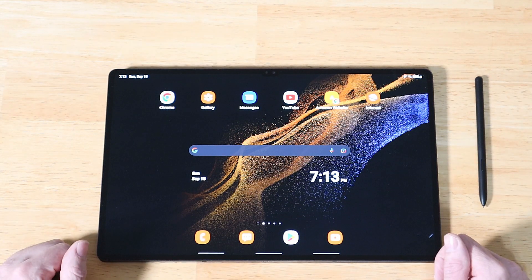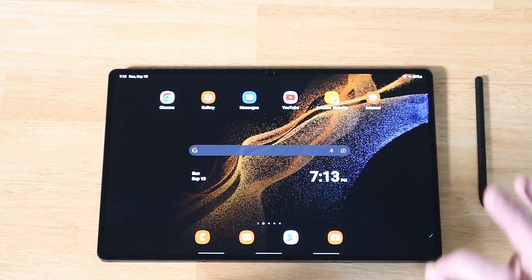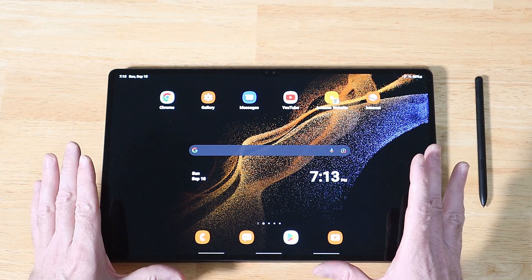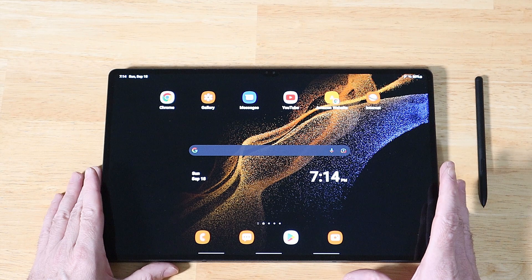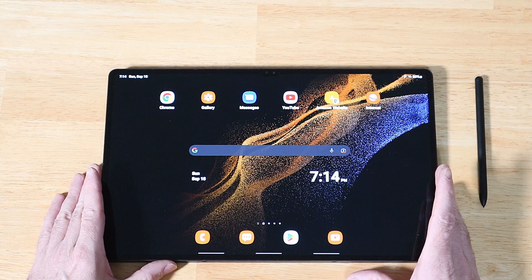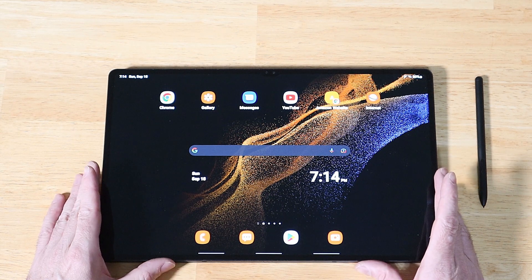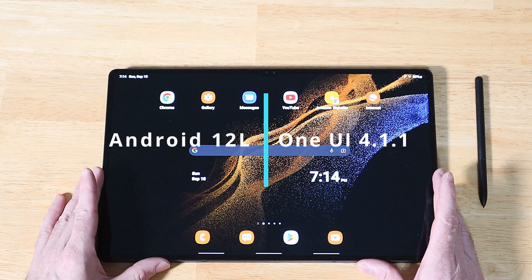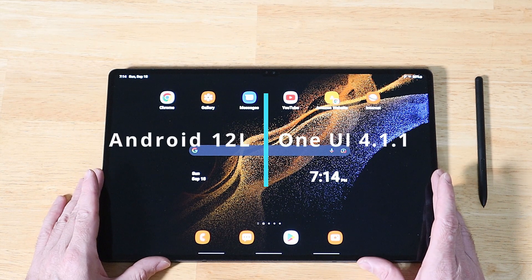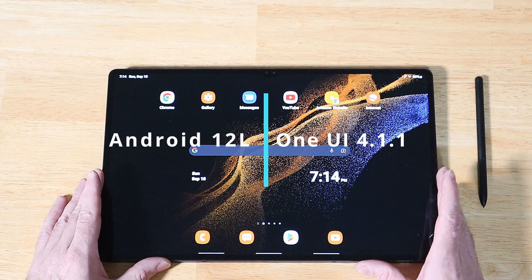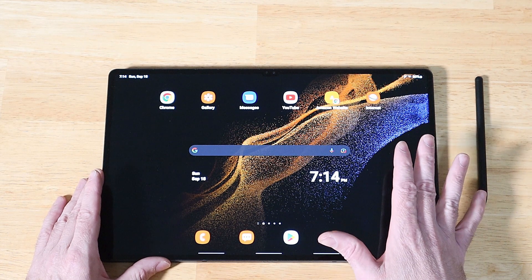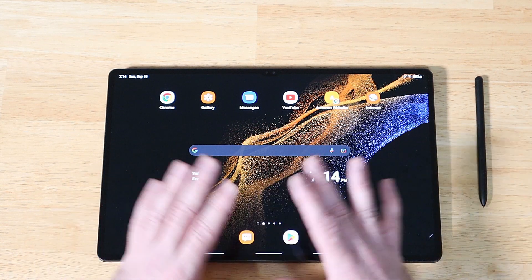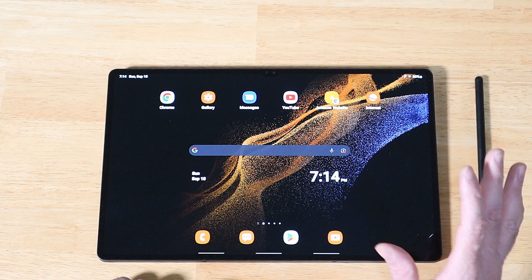Hey everyone, Raider here. Hope you're all doing great and having a fantastic day. In this video, we're going to be taking a look at the latest Android 12L One UI 4.1.1 update, recently rolling out to the Tab S8 line, the Tab S7, and other devices.